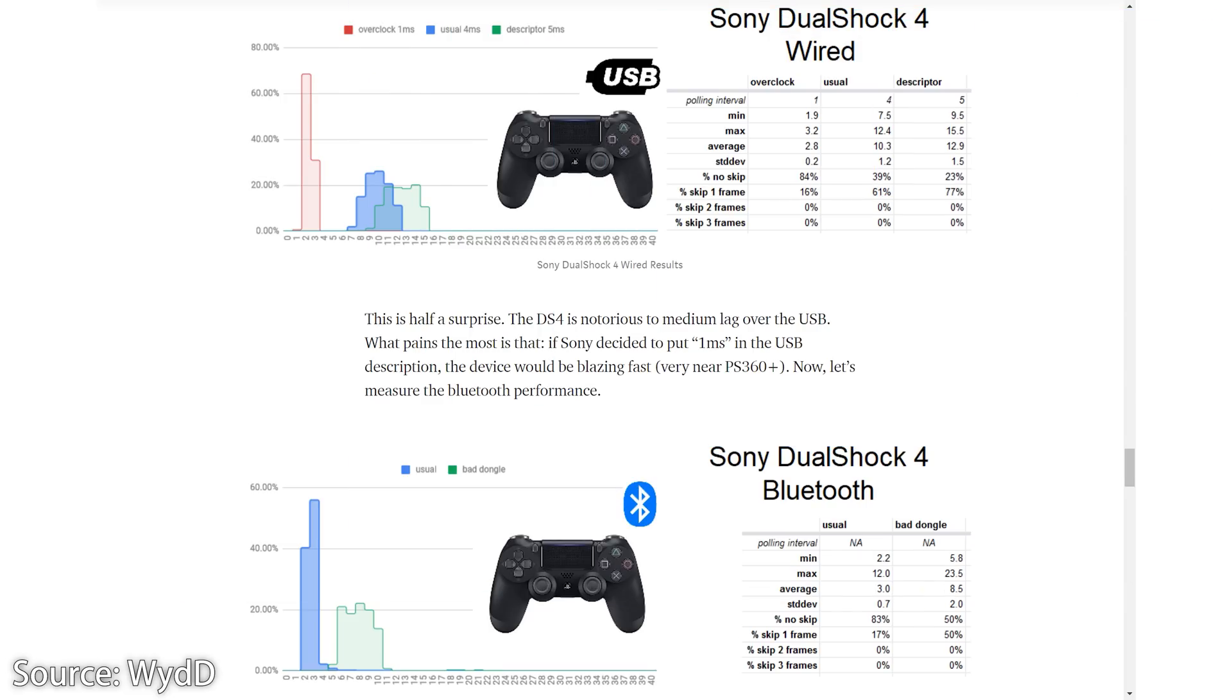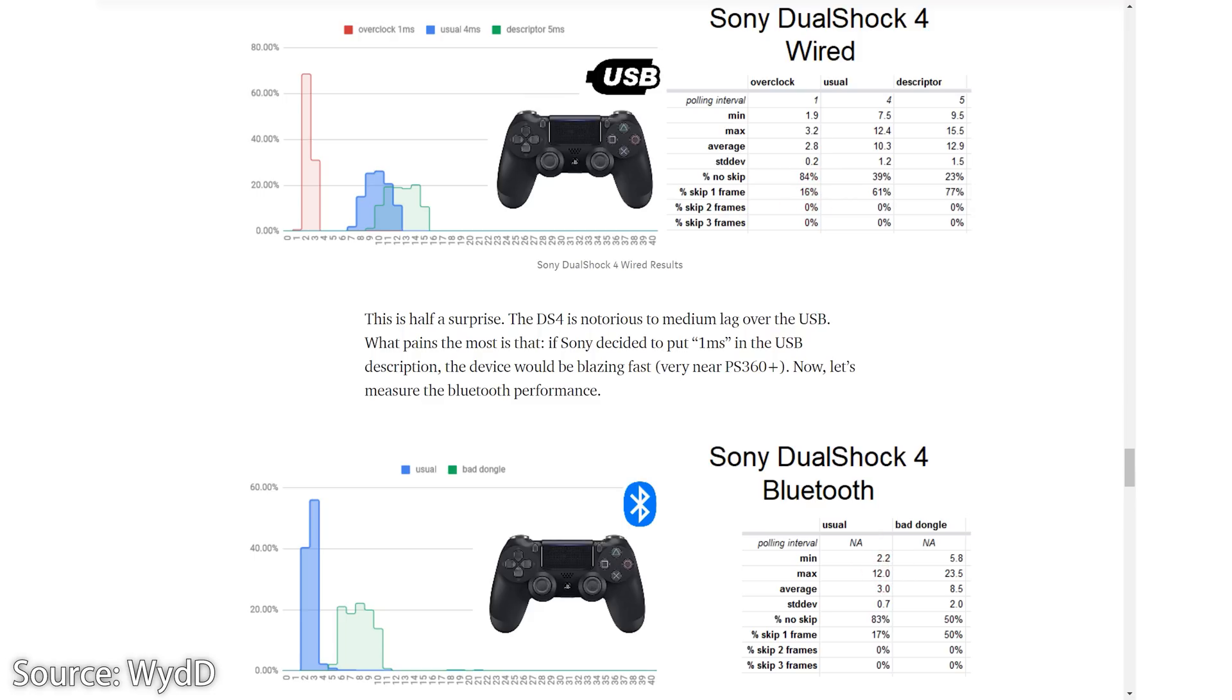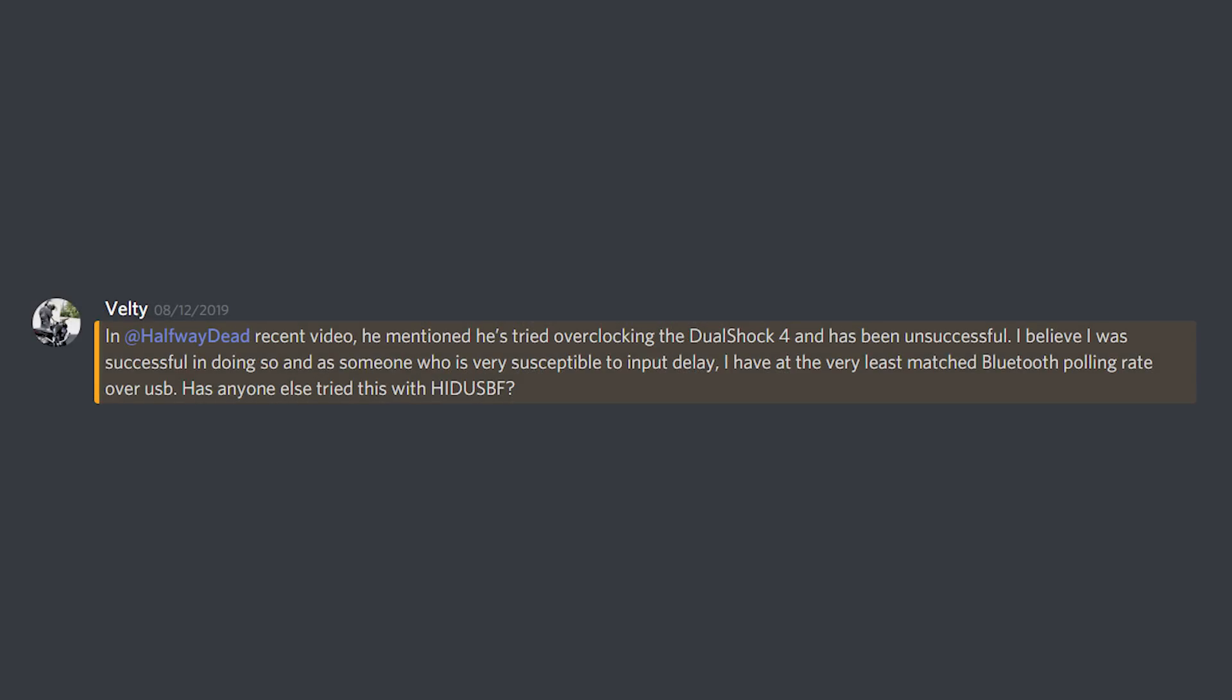In that video I also mentioned a test from WitD, which overclocked the polling rate of the DS4 to 1000 Hz over wired, which reduced the input lag to roughly the same as Bluetooth. A wired connection is more consistent and therefore such an overclock is superior to just using it wirelessly. The issue was that I didn't know how to replicate such an overclock on Windows, but thanks to Valty on Discord, I do now.